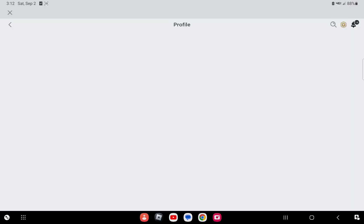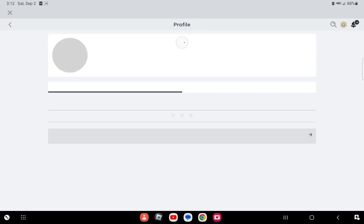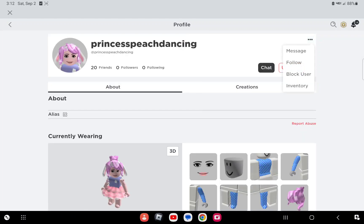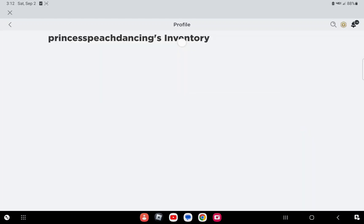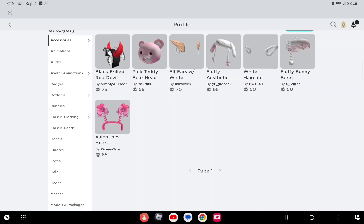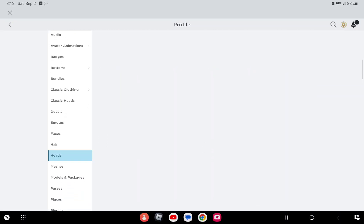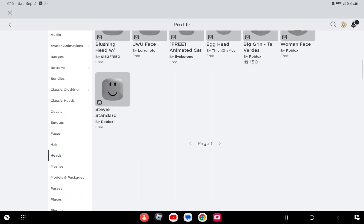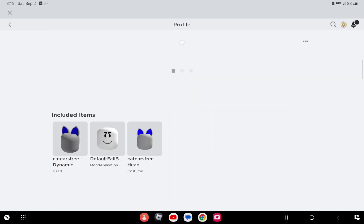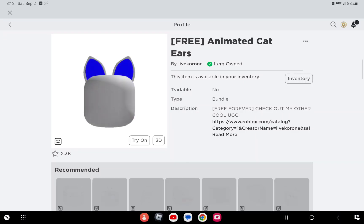Okay, go to their profile and click the three dots. And click inventory and click heads. And get this for free.